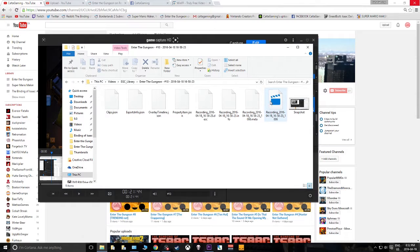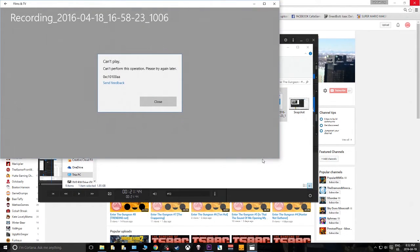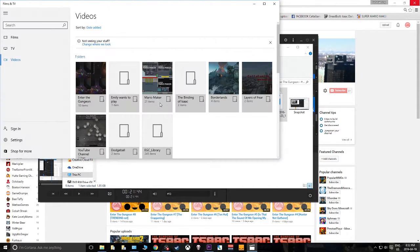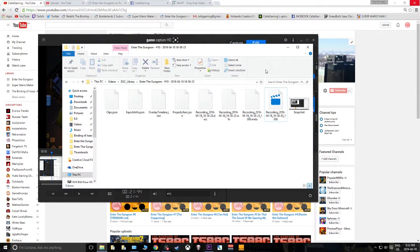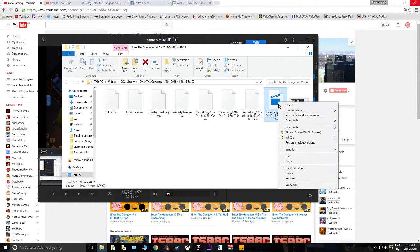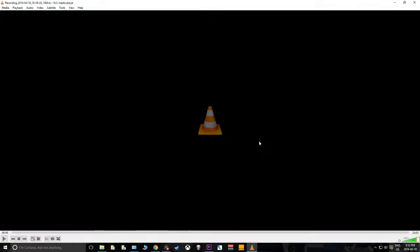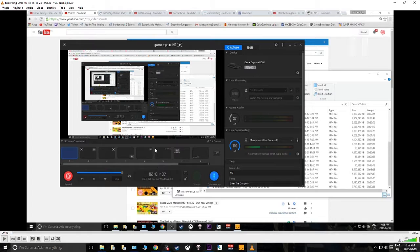We try to open the 1.9 GB TS file and get: "Can't play, can't perform this operation, please try again later." Don't try again later — just find a media player that can play this TS file format. VLC Media Player, not sponsored, is one of those.